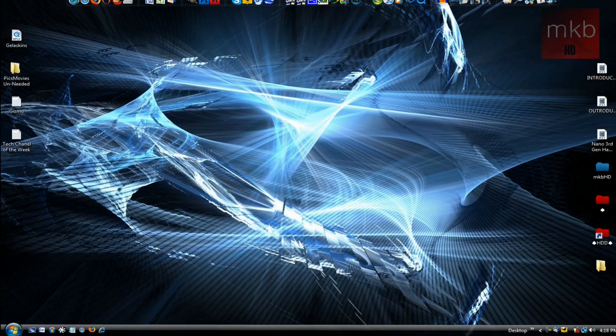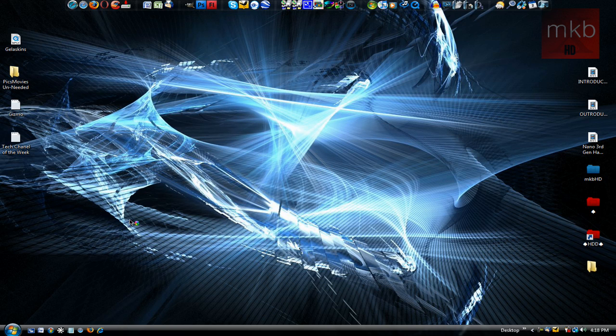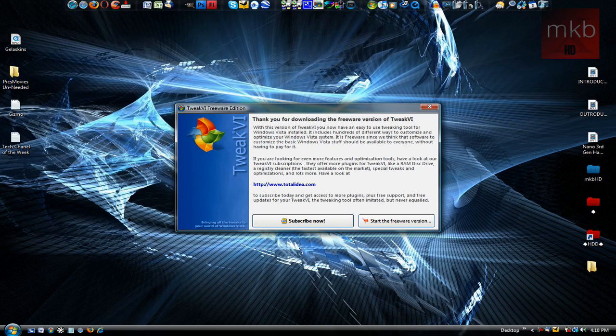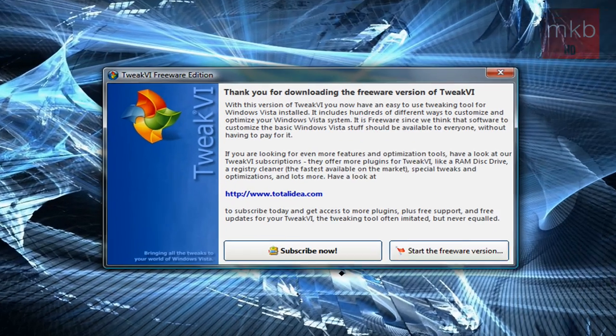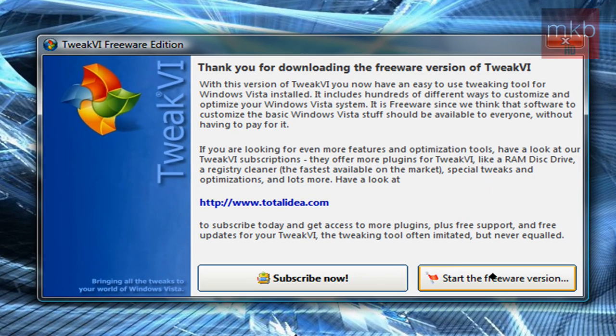And by the way, Tweak VI usually does prompt UAC, so if UAC does pop up, just go ahead and hit continue or allow or whatever else it needs. So basically, we're going to start the freeware version here.